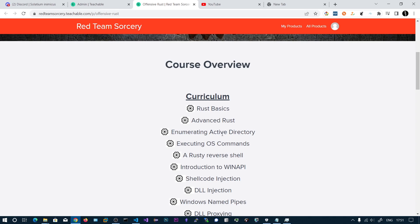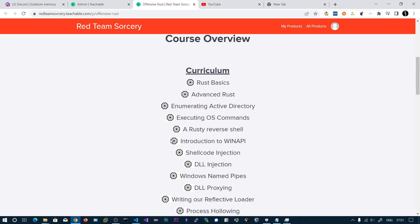Then we will be enumerating the Active Directory with the LDAP module. Then we will see how to execute OS commands using Rust. Then we will be building a reverse shell in Rust.